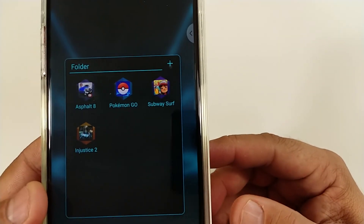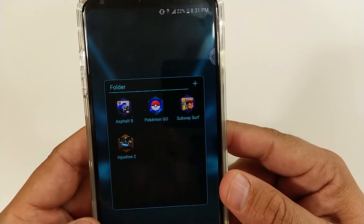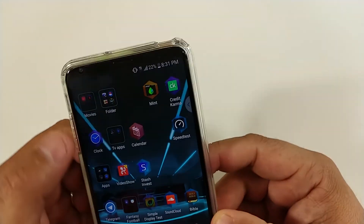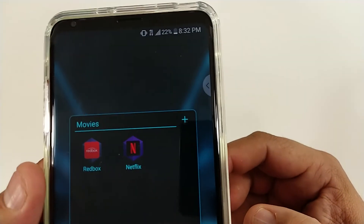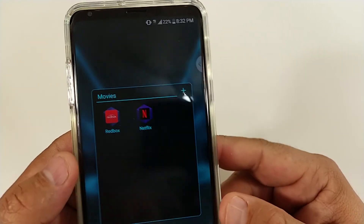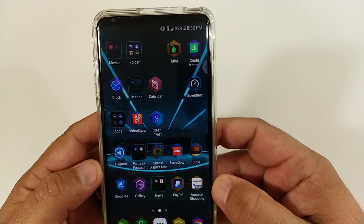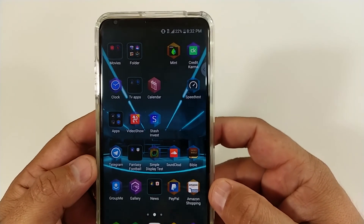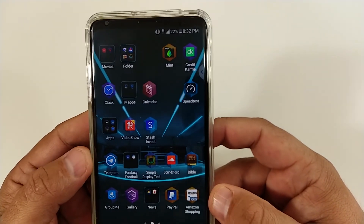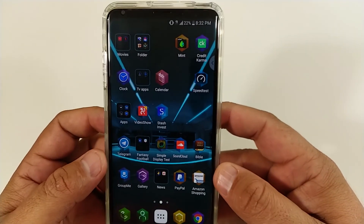Then you have your gaming apps. I have Pokémon Go — barely play anymore — and Injustice 2 and Asphalt. I have more games, I just didn't put them in the apps. And then you've gotta have your Redbox and Netflix.